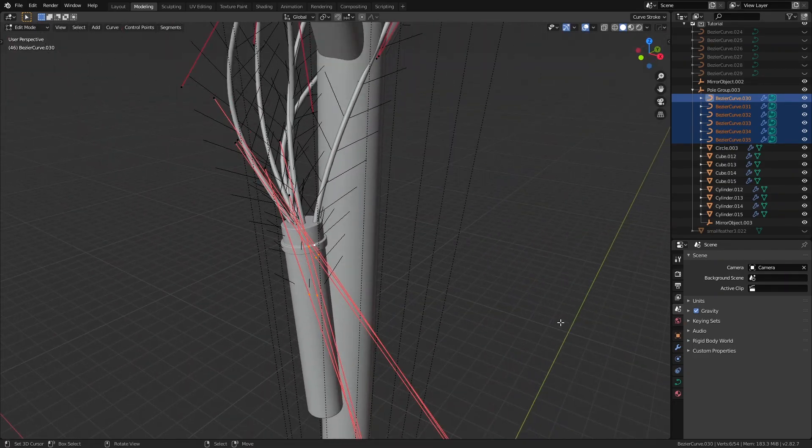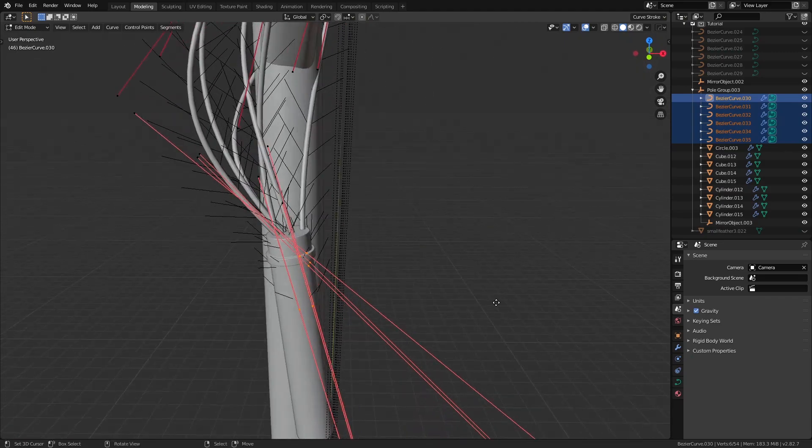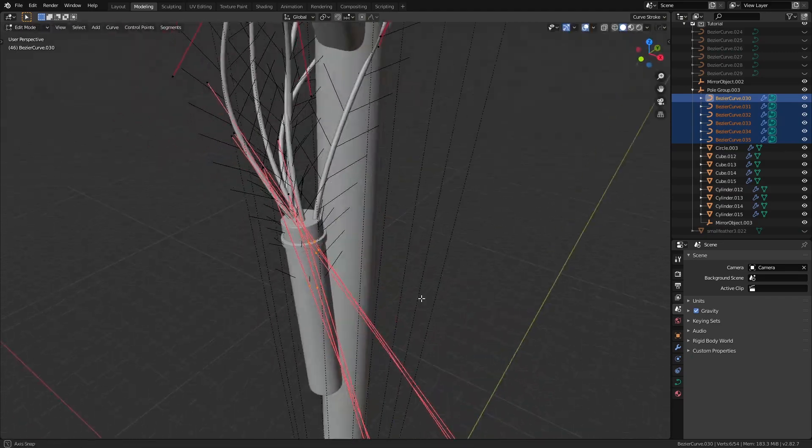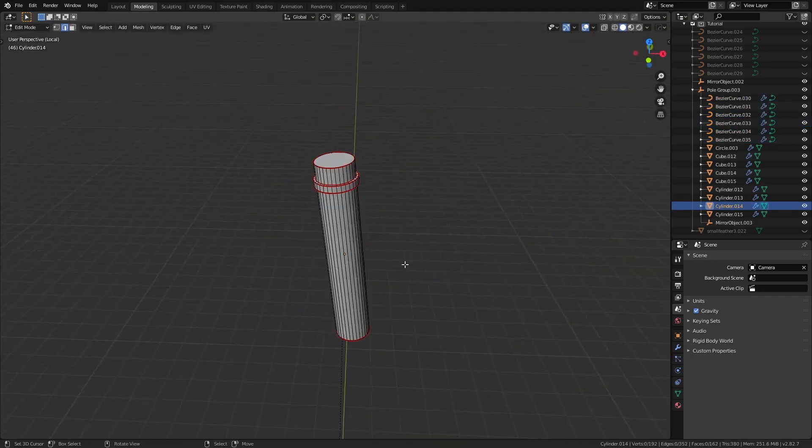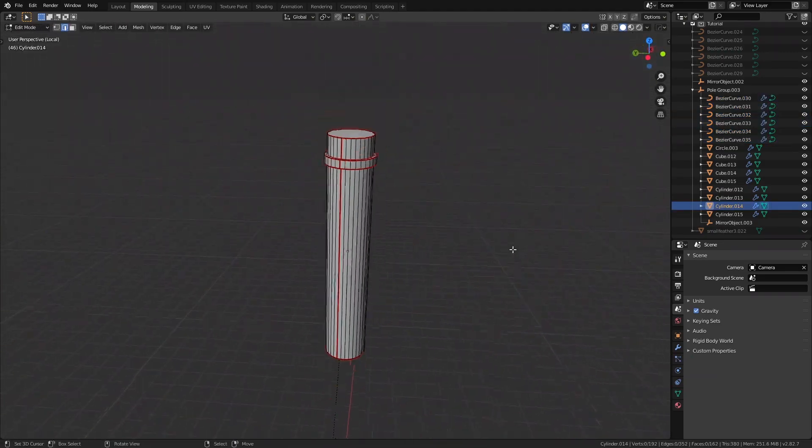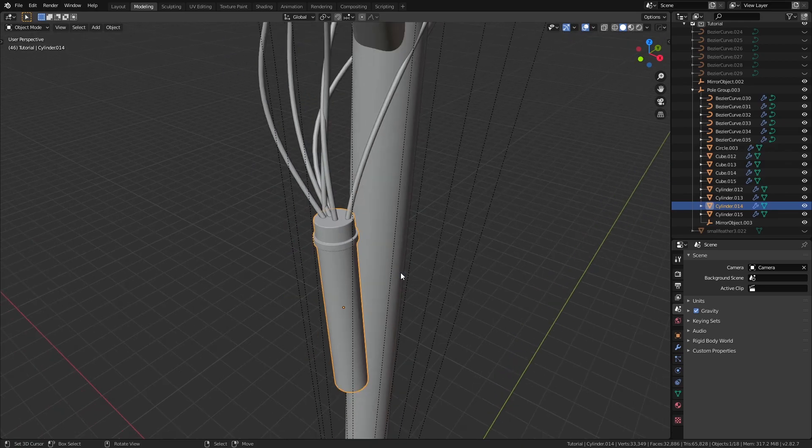Then I just took all of the endpoints of the bezier curves and made a cylinder with some edge loop extrusions and put it at the end of the wires like so.